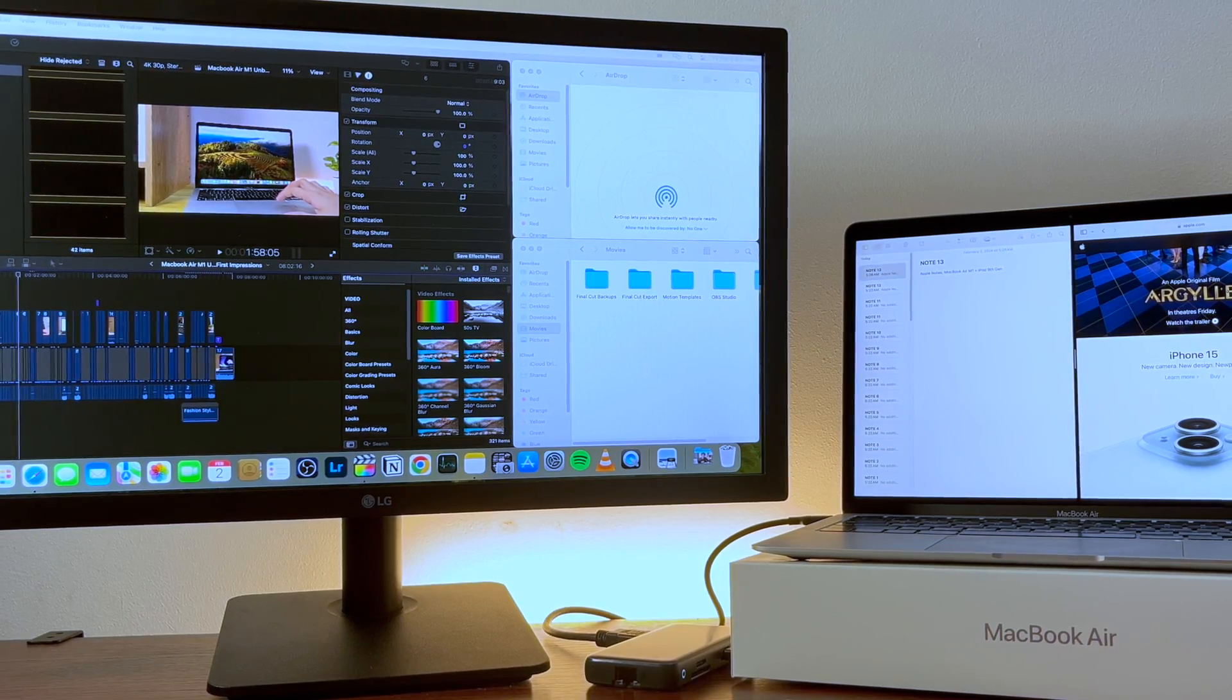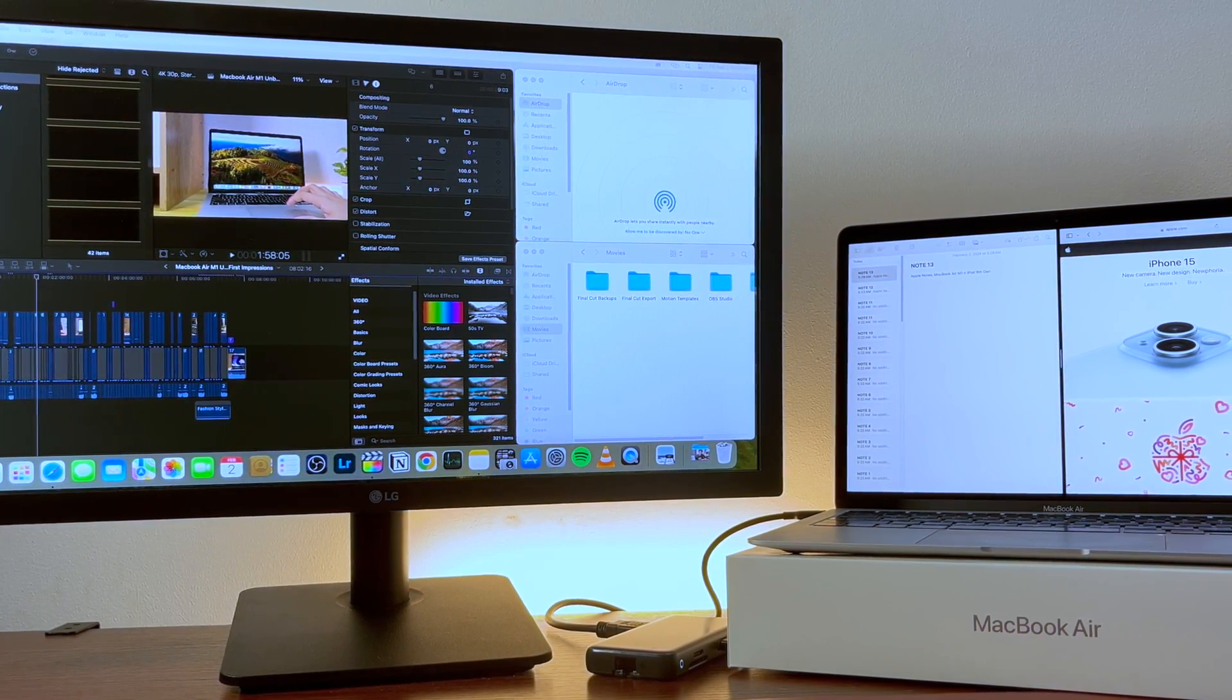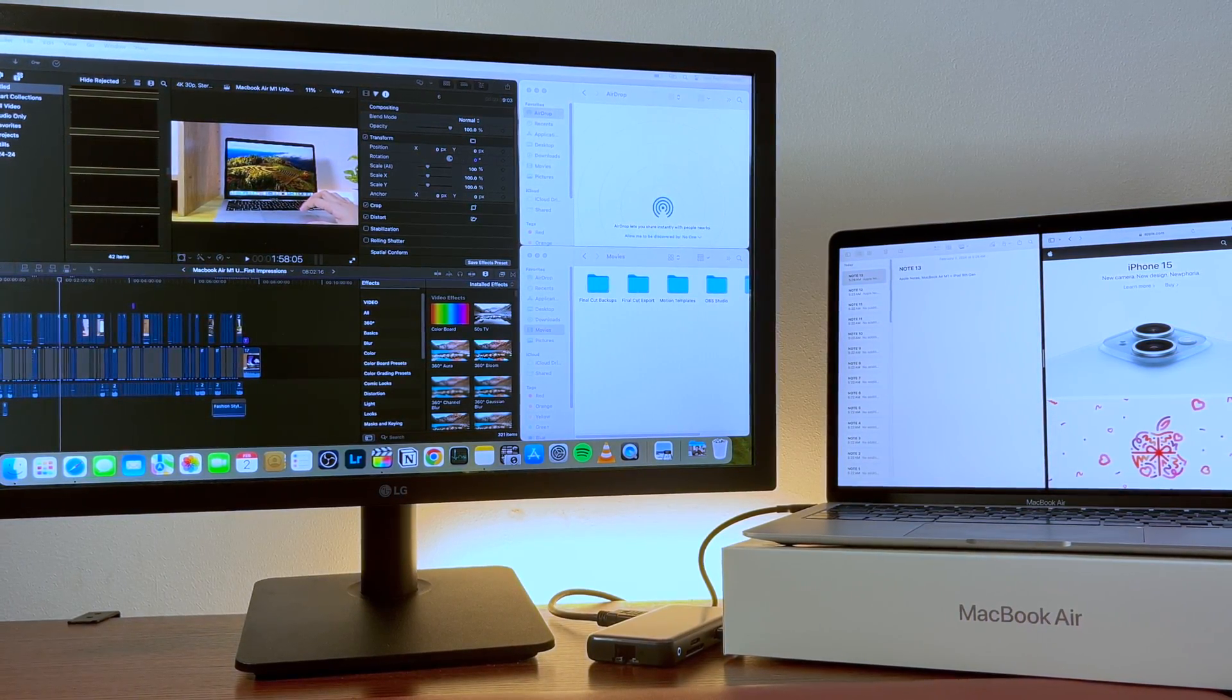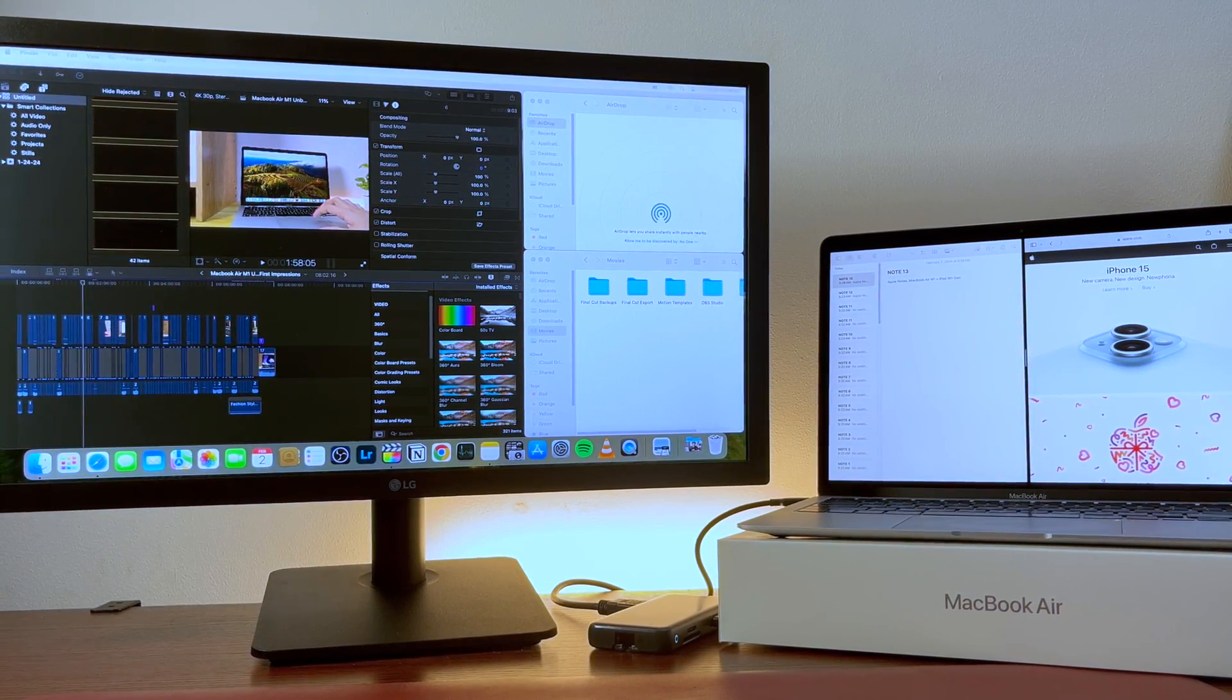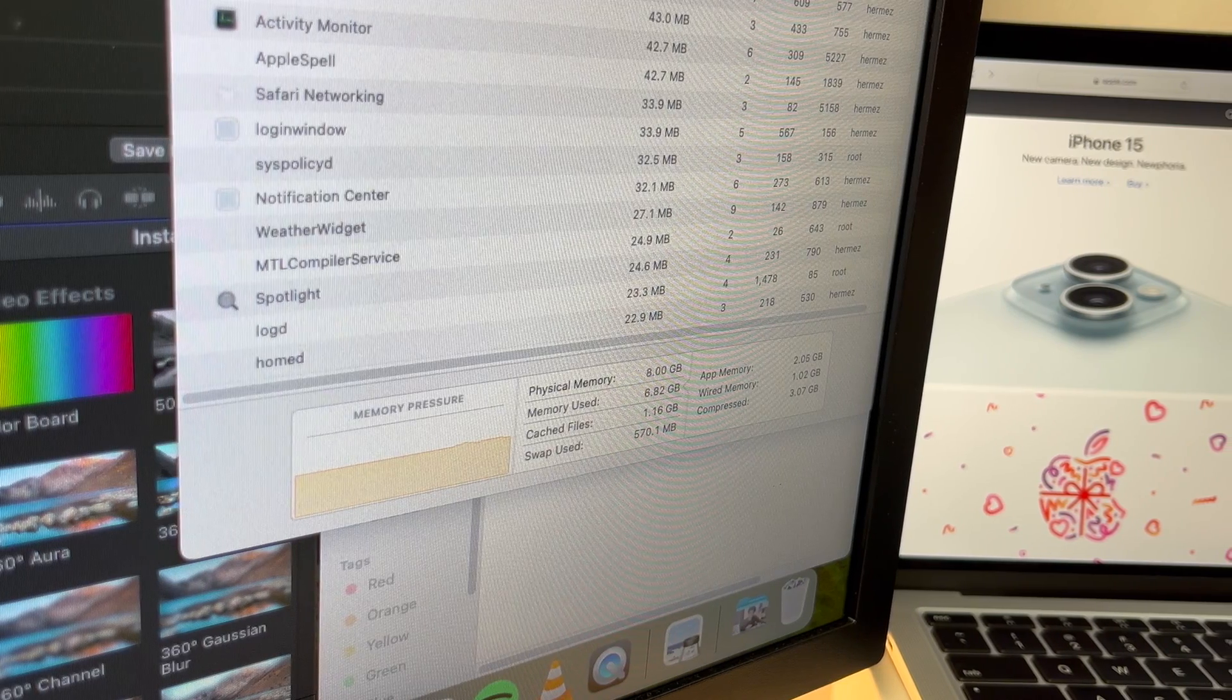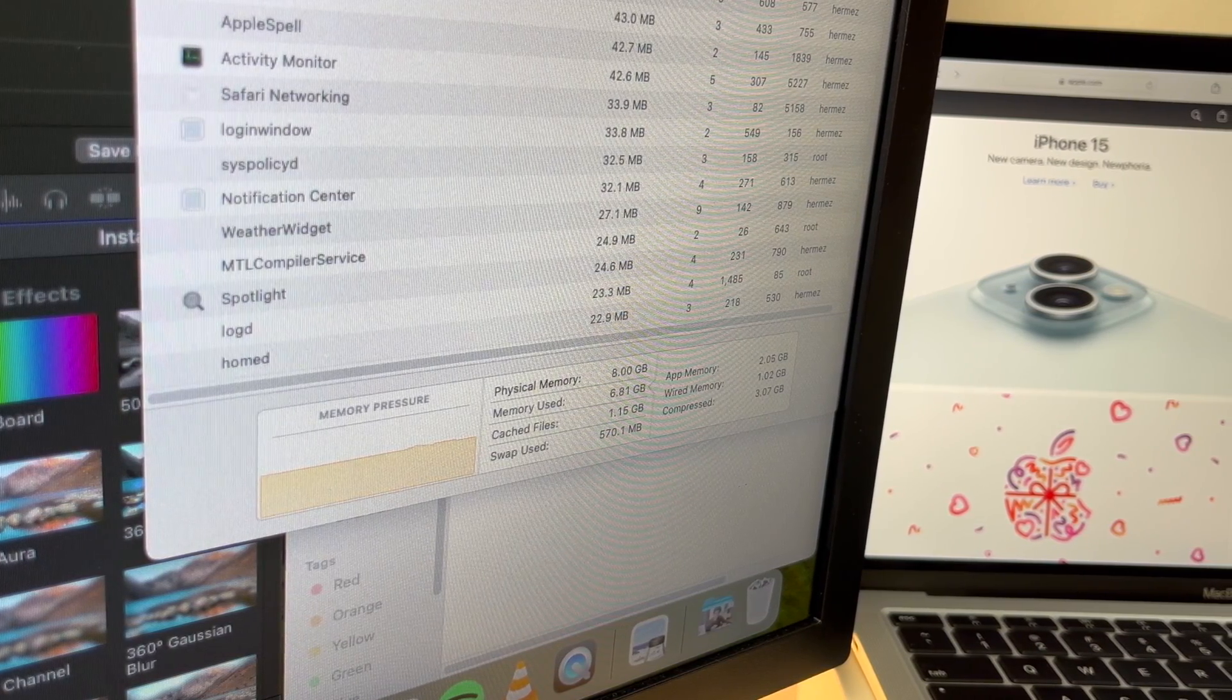For my example on simple multitasking, when I'm editing, sometimes Final Cut Pro is on an external monitor with some Finder windows—maybe one or two—opened. This MacBook Air M1 is on the right side, and most of the time has Apple Notes, Notion, Google Chrome, and Safari open. The highest swap memory I've seen on Activity Monitor while multitasking and heavy editing in Final Cut Pro was around 2 gigs.